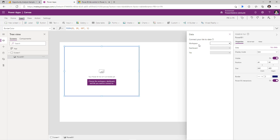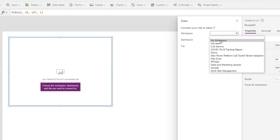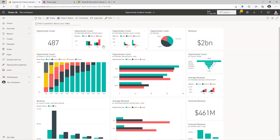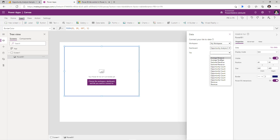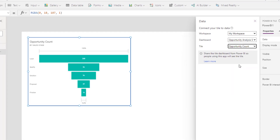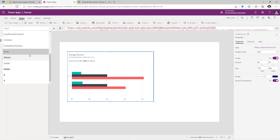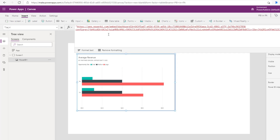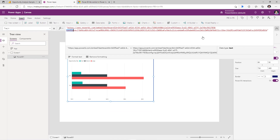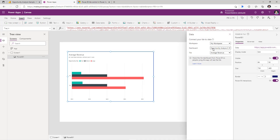To connect to our data, we need to select a workspace — this will list out all workspaces that I have access to. The Opportunity Analysis sample that we installed is in my workspace, so I'll pick that. Then I will pick the dashboard, and from my dashboard I can pick a tile. These are the tiles that were pinned on the dashboard and they are all being listed right here. I'll pick the first option which is Average Revenue. For this Power BI tile, if we look at the properties, we have a property called Tile URL — this is the URL directly to that specific tile inside that dashboard. It has the dashboard ID, the tile ID, and some configuration information. This Tile URL got populated when we selected workspace, dashboard, and the tile.